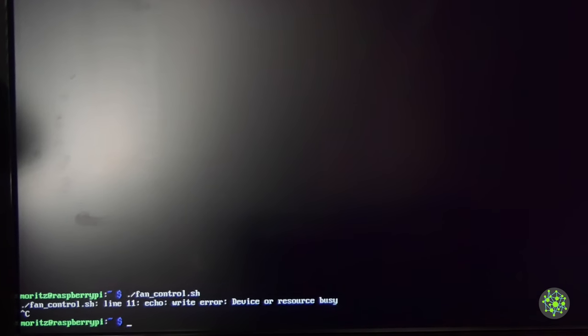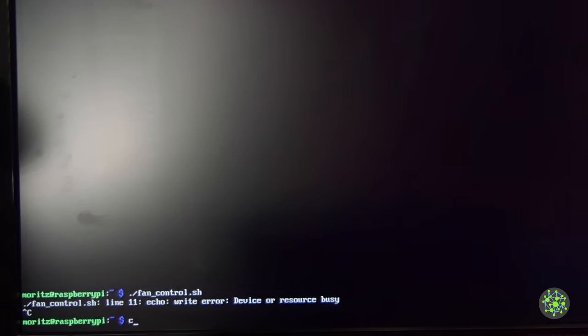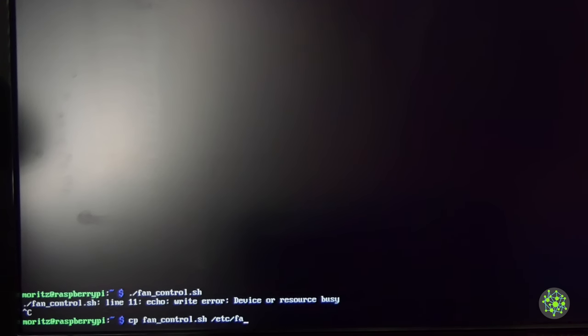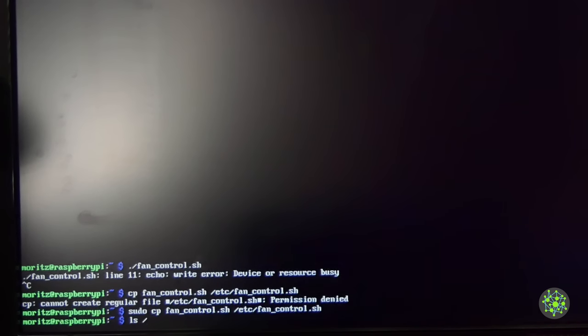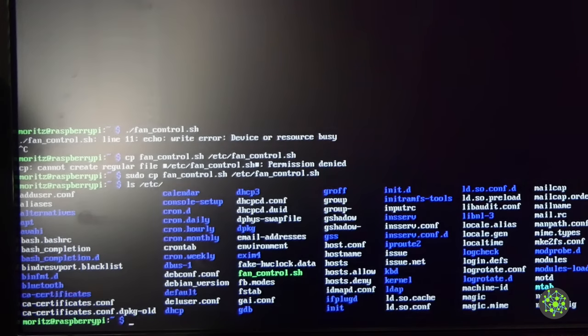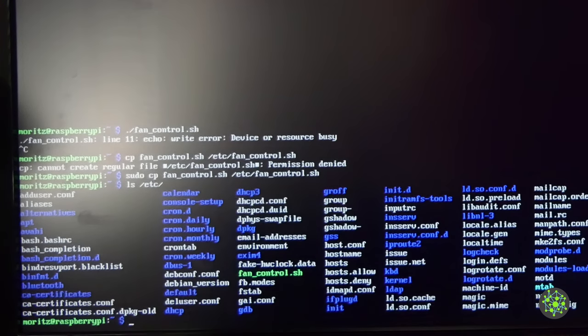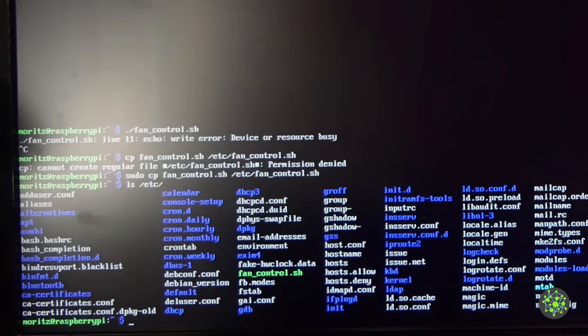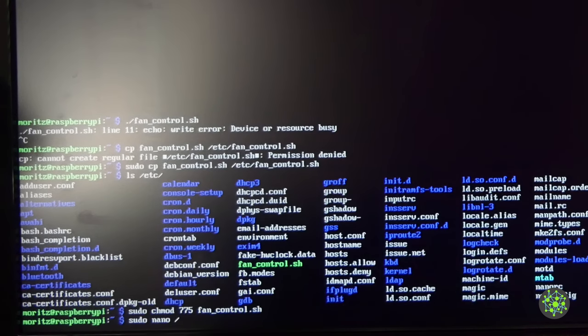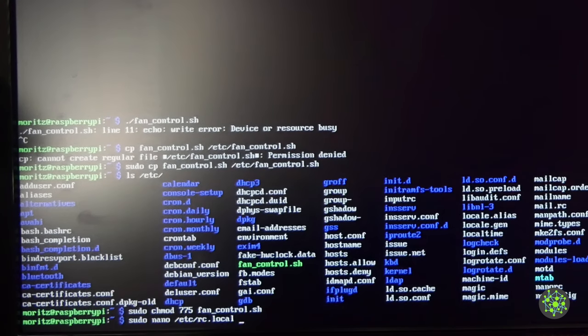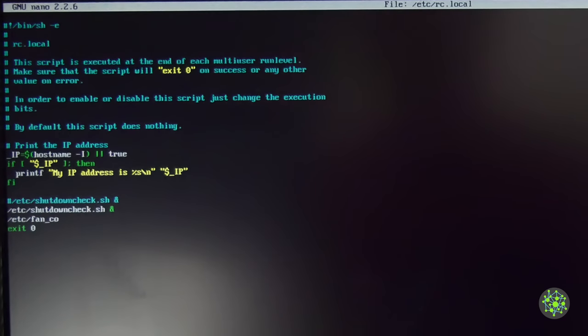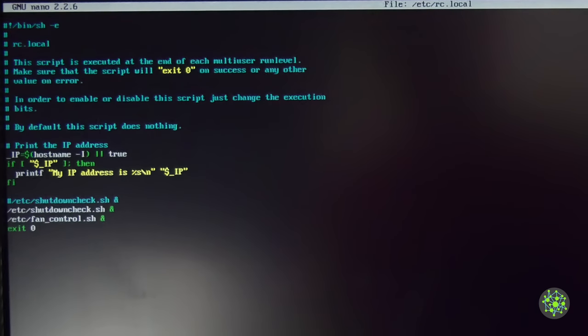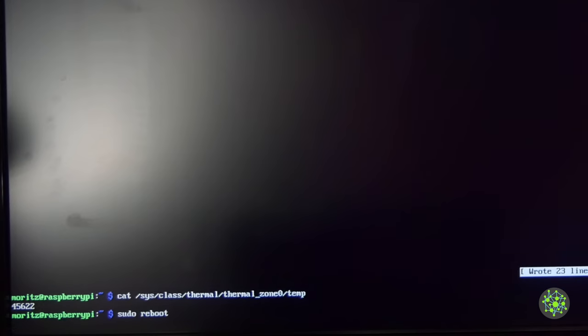If you want this shell script to start every time the operating system boots, we will copy the file into /etc under the same name. Before we can do that you should use chmod 775 fan_control so it is executable. Now we will edit the file /etc/rc.local. There you can see there's already the script from shutdown_check, and we will add our file fan_control.sh. Also don't forget the ampersand at the end of the line so this gets executed in the background and this whole script can run when the operating system starts.